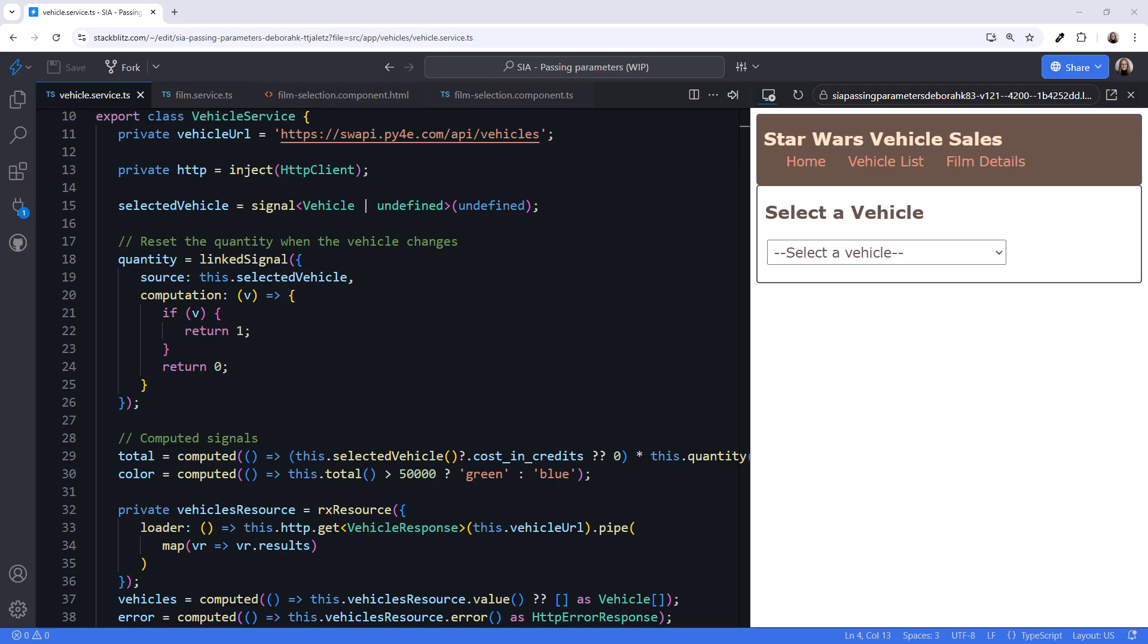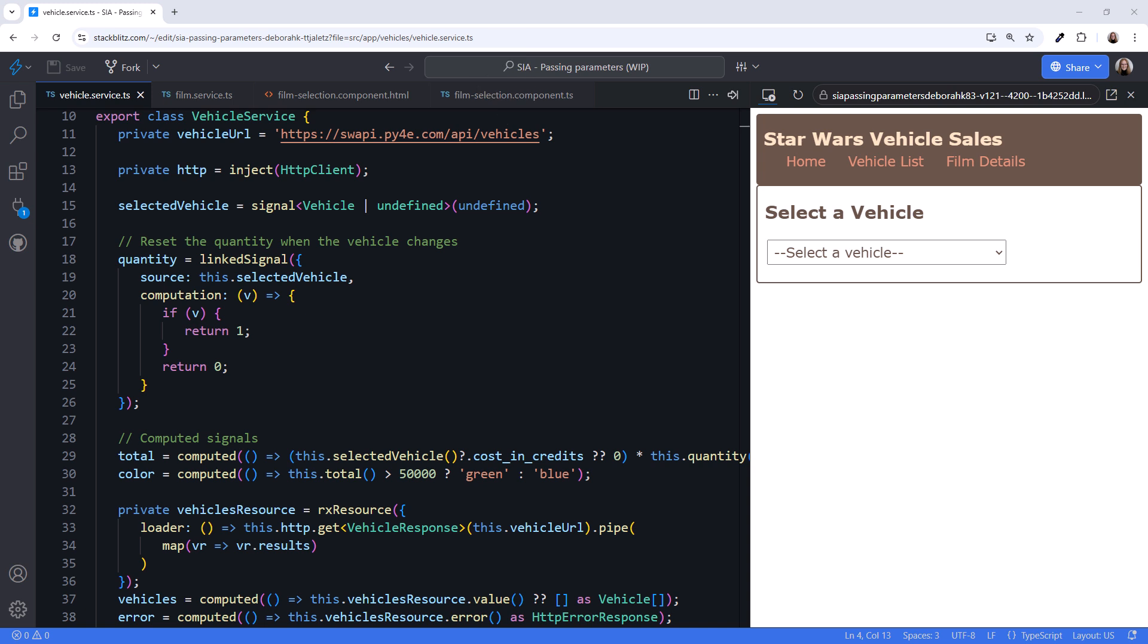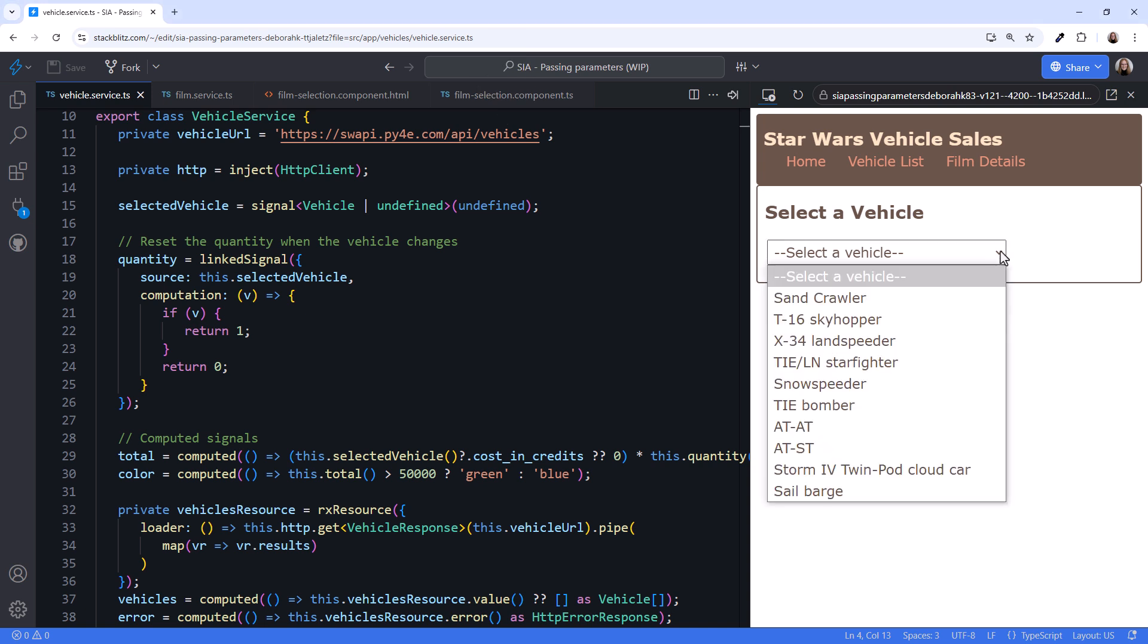Let's take a look. I'm in StackBlitz with my demo application open. We're looking at the vehicle service. We use the Star Wars API, or SWAPI, to access vehicle data and display that data in the select box.